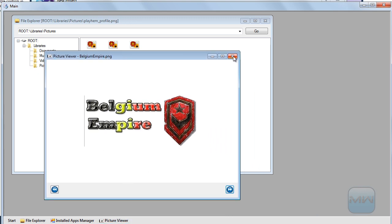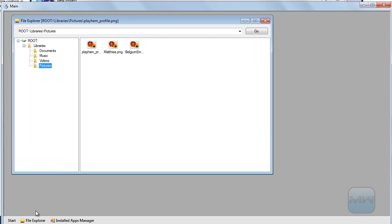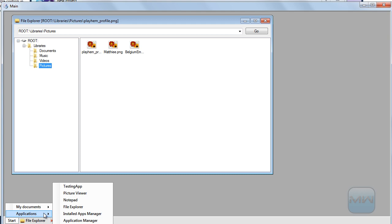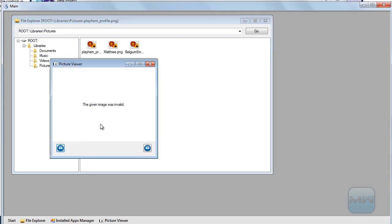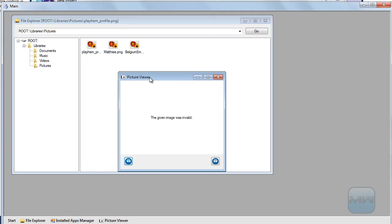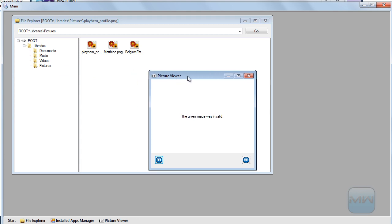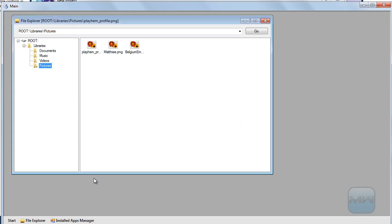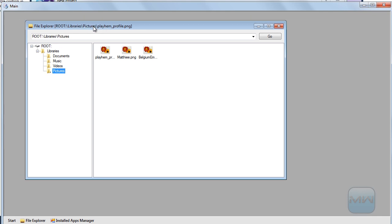Also notice the app bar closes all the applications when closed. If you open the picture viewer normally, you'll notice it doesn't say the file name anymore — it says 'the given image was invalid.' So it knows when there are pictures in there.